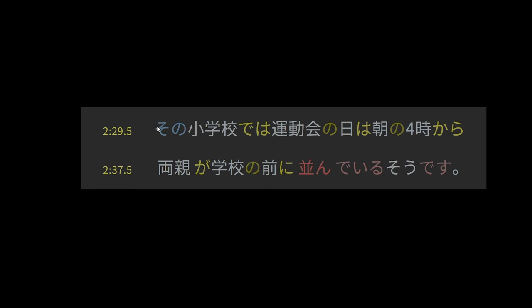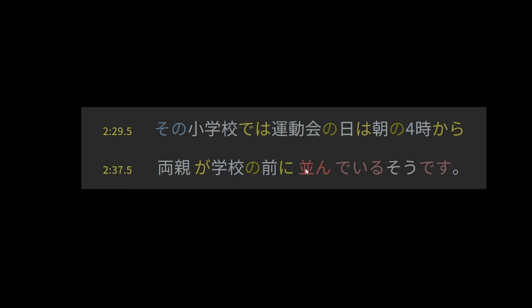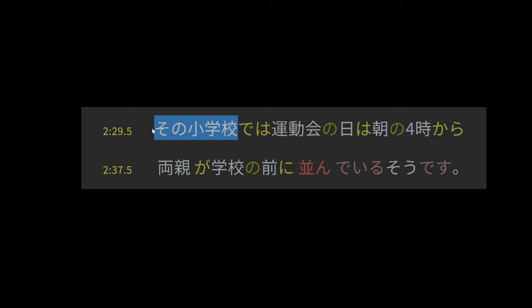So first off, we have that elementary school, the one that was just mentioned, the one that has a lot of kids, the sports event day. That is also a topic of this sentence. And then in morning four o'clock, from morning four o'clock, parents, they're the subject, school, front of school. For physical locations, mae has a sense of like in front of. This verb here, narabu, narandeeru, means to line up.